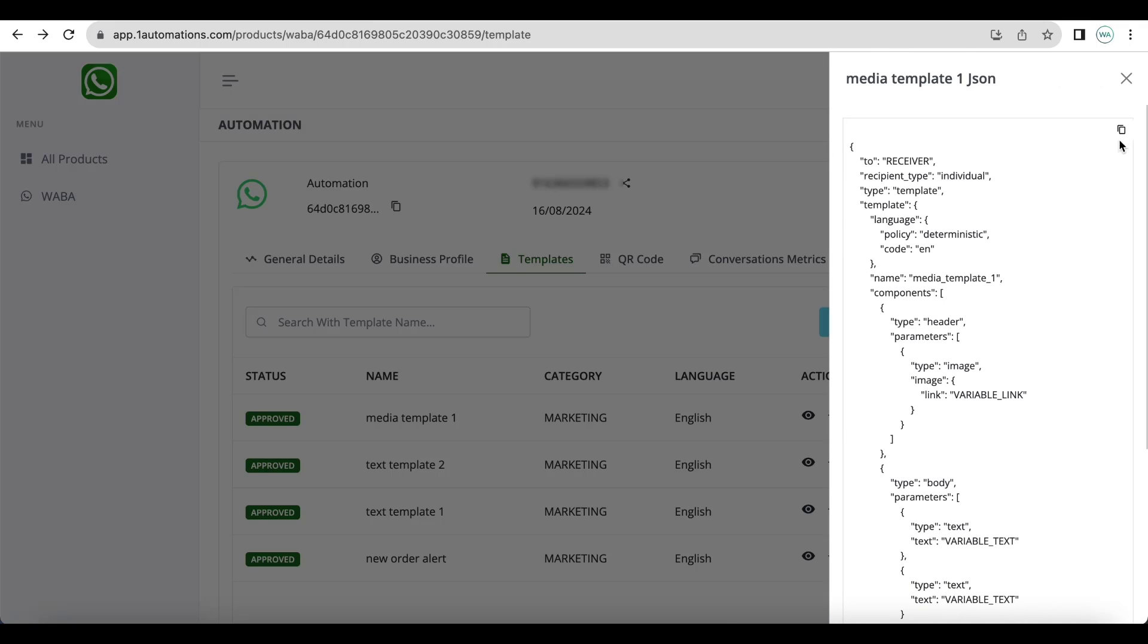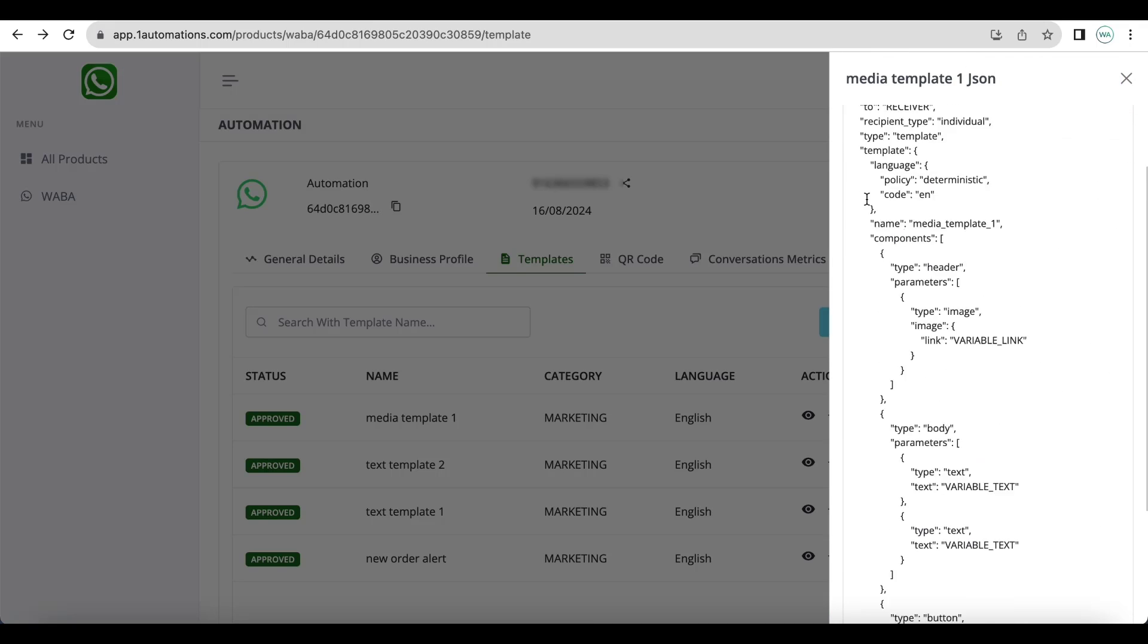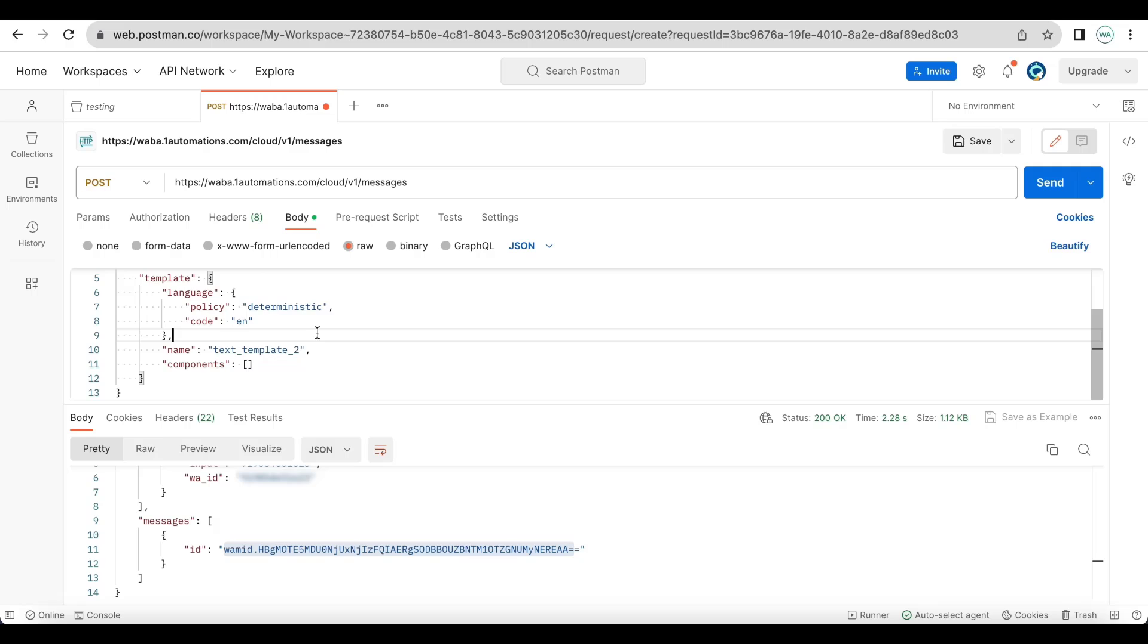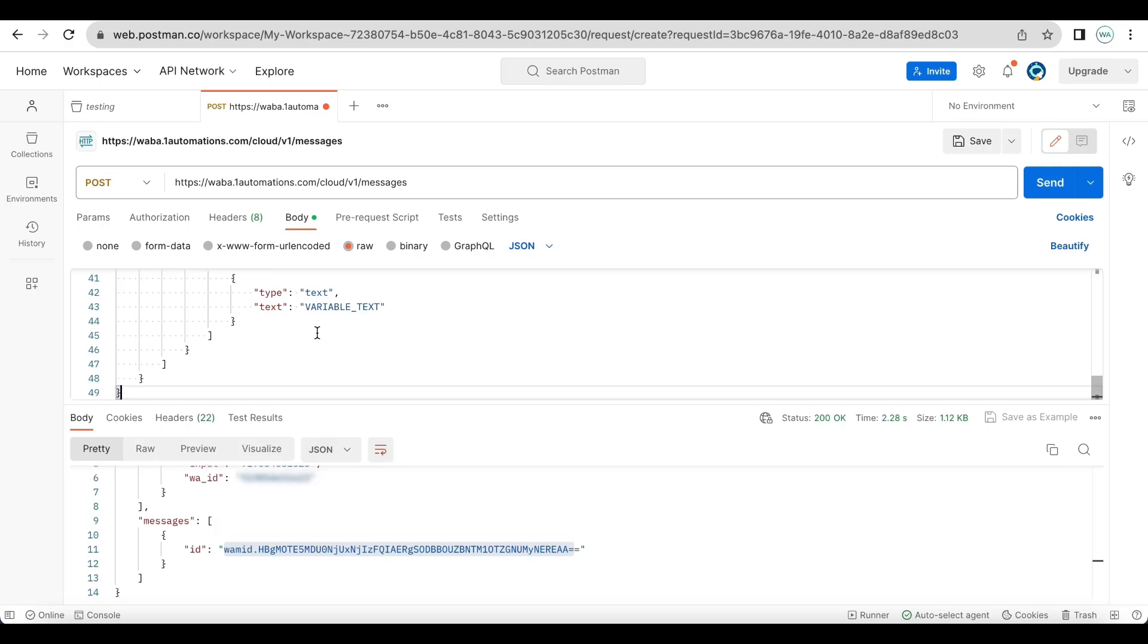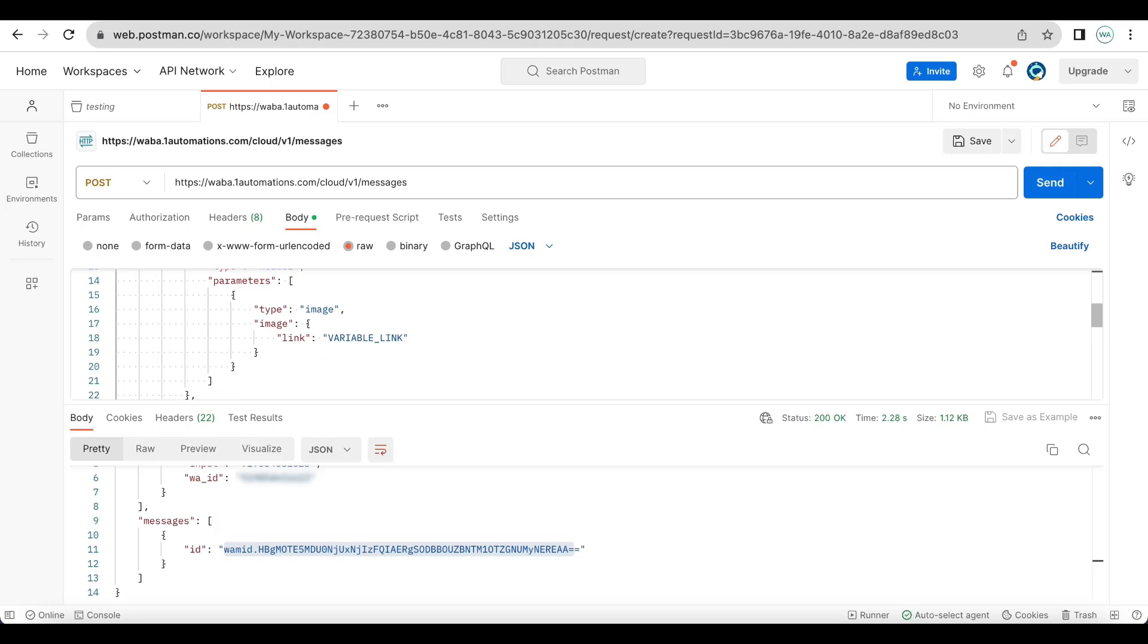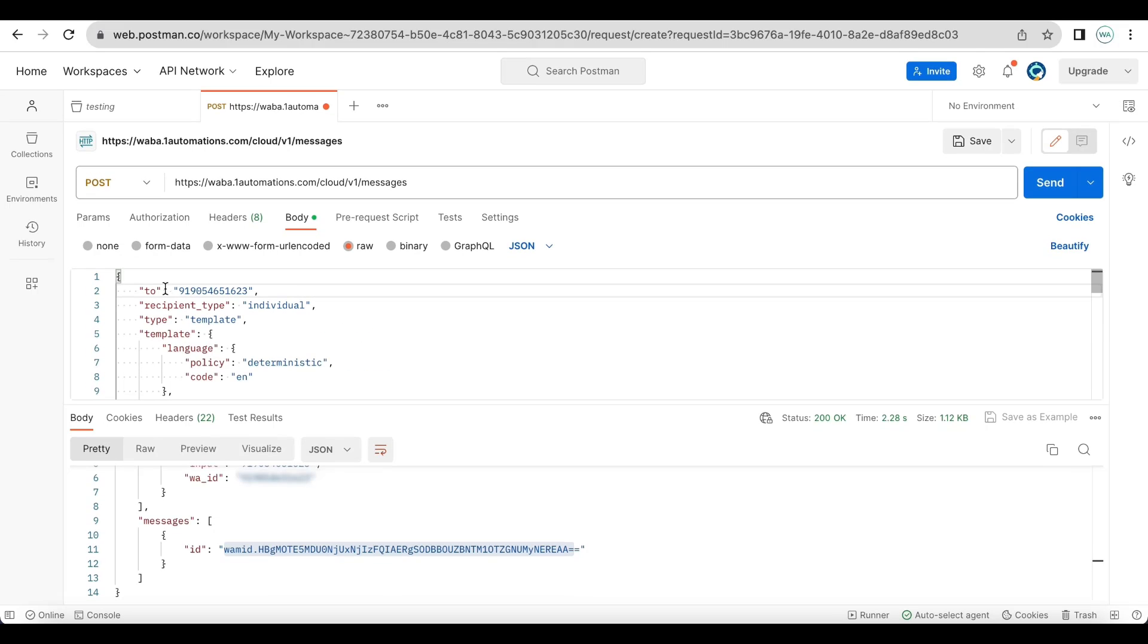And pasting it here. Now the very first thing is I am replacing the mobile number with the actual mobile number with country code without any plus sign. So it is country code with mobile number.